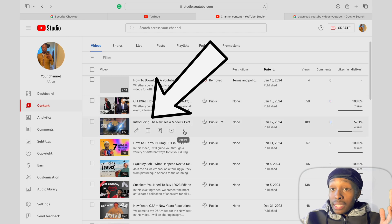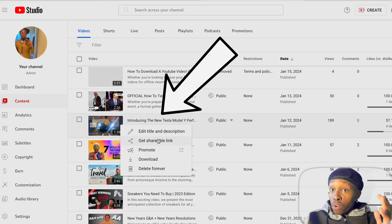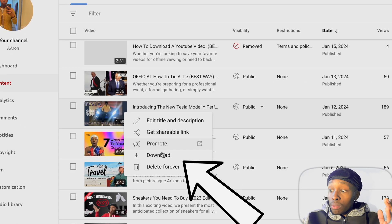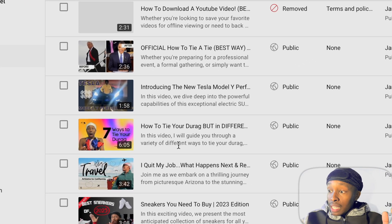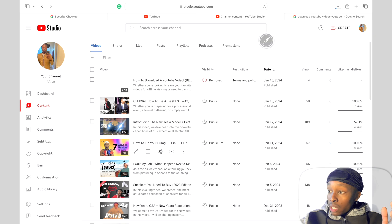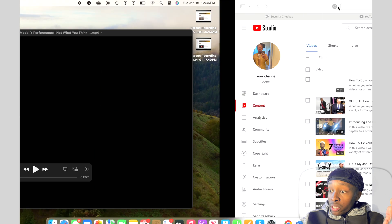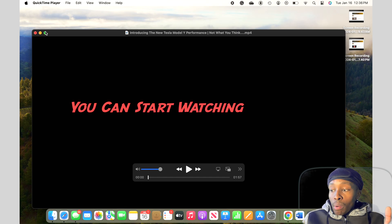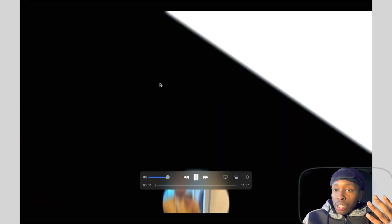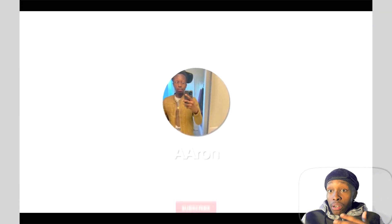Let's say I'd like to download this 'Introducing the Tesla Model Y Performance' video that I recorded — I'll click Download and you'll see it start downloading on the top right. It will then pop up on your screen and you can start watching the video as if it was on YouTube, whether you're online or offline.